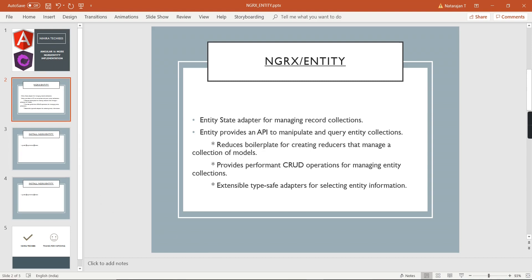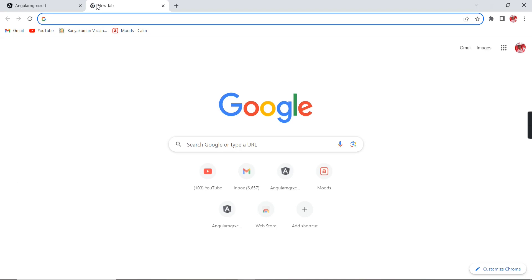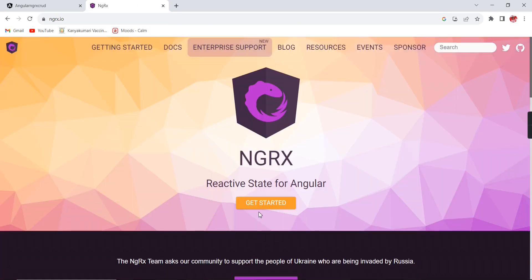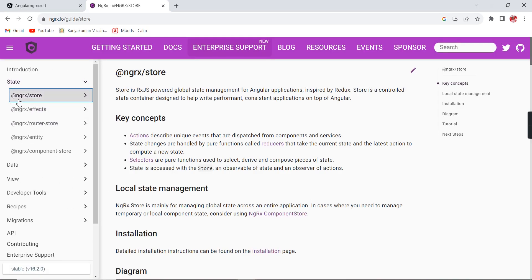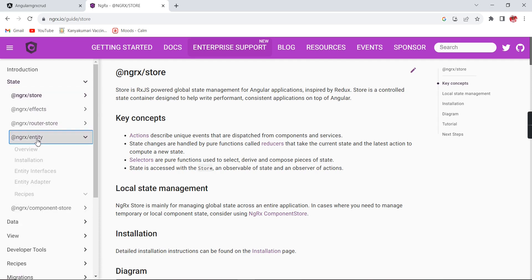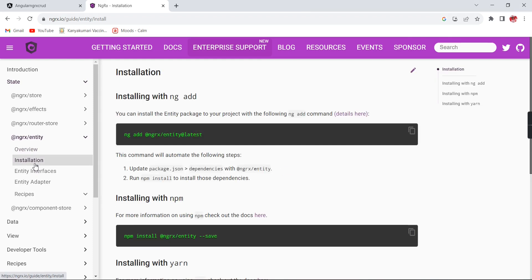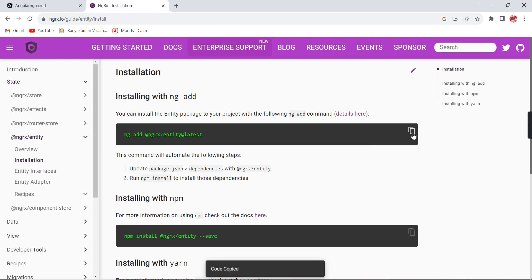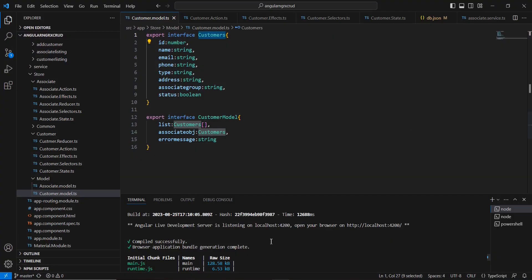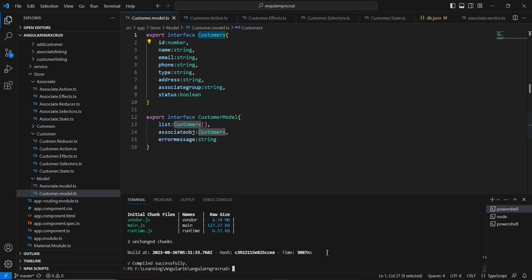Let me go to the official site. We already completed NGRX Store, Effects, and Router Store. Now we are on NGRX Entity. Whatever information we discussed, they have provided here as well. The next thing is we have to install the library — let me copy this NG command so we can install it in our application. Our application is currently running, so let me stop it and execute this command.